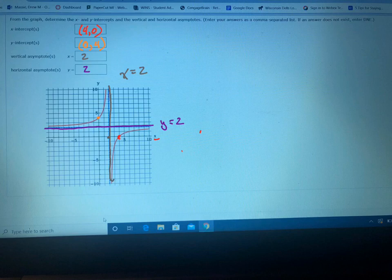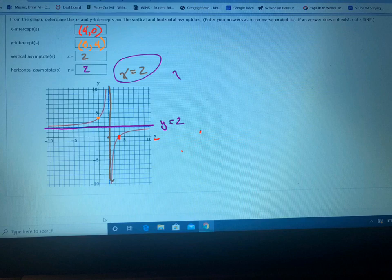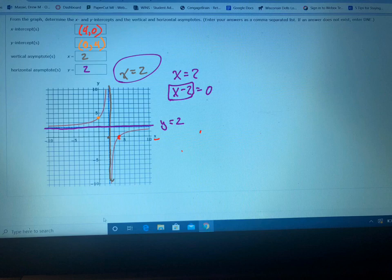Sometimes they'll have you write the equation of the function, which I don't see in this question — but I'm going to show you how anyway. This is called a rational function. Your vertical asymptote always means your denominator is going to have a factor from x equals two. Set that equal to zero by subtracting two, which gives you a factor of x minus two in the denominator.